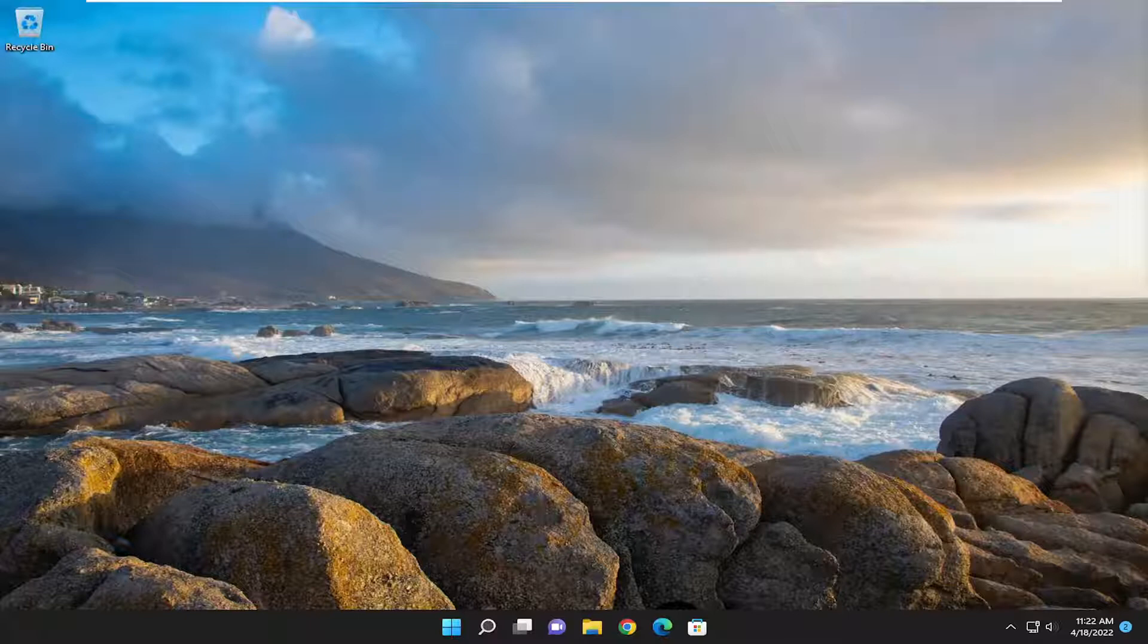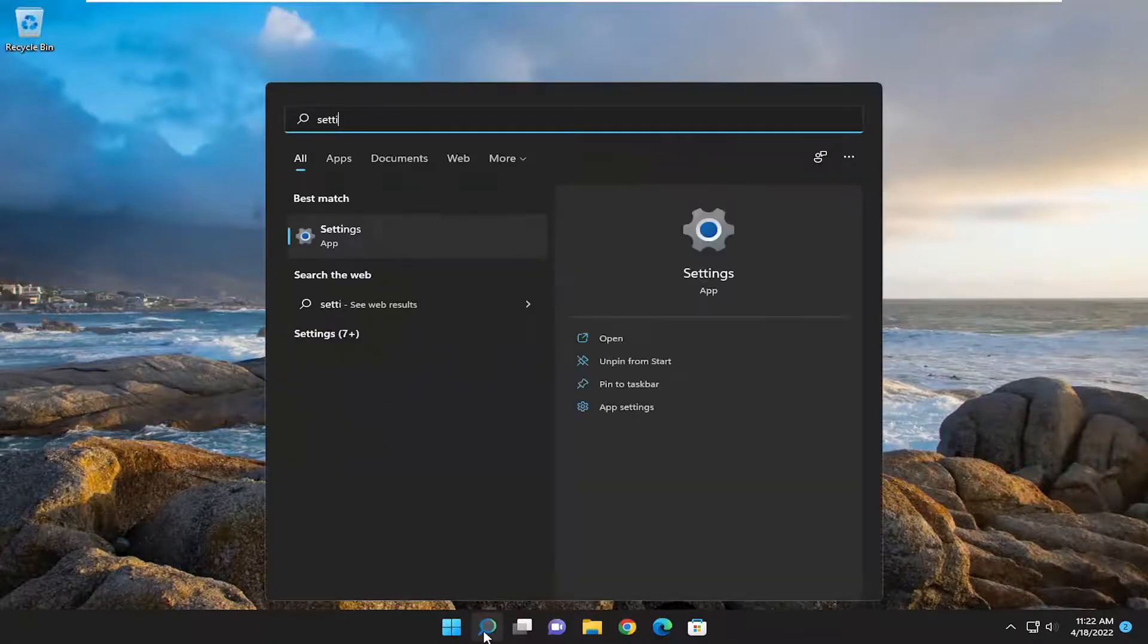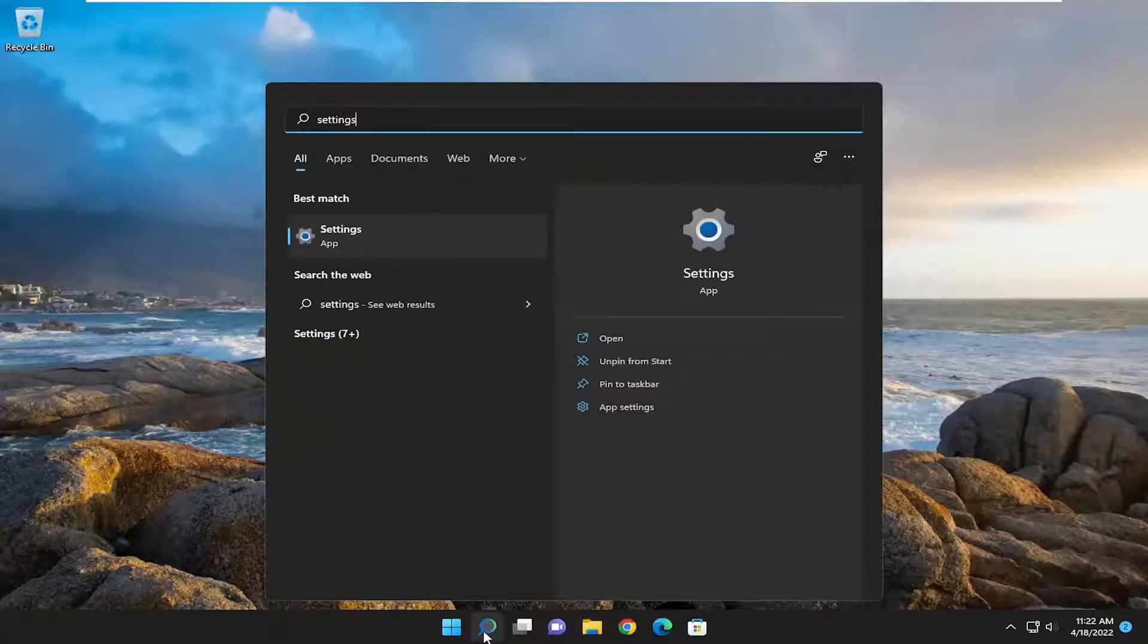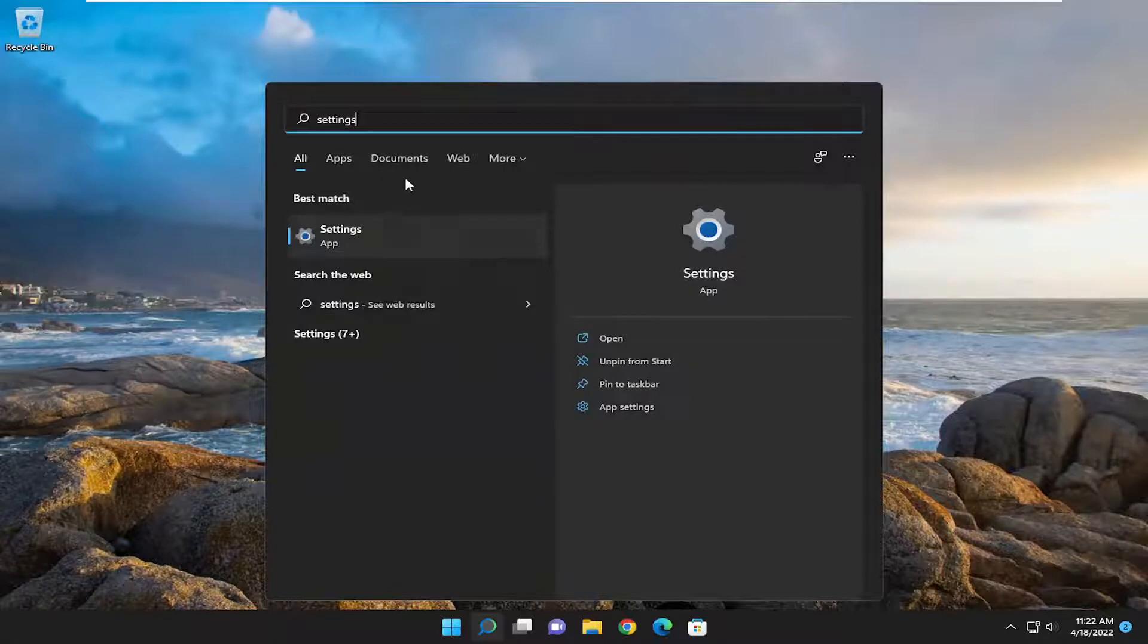So all you have to do is open up the search menu, type in settings, best match will come back with settings. Go ahead and open that up.